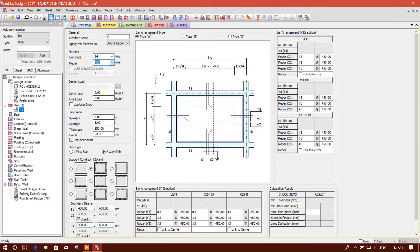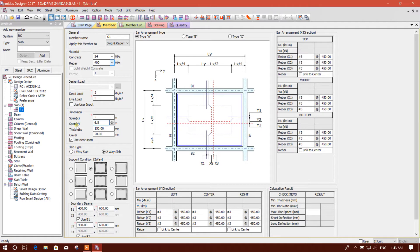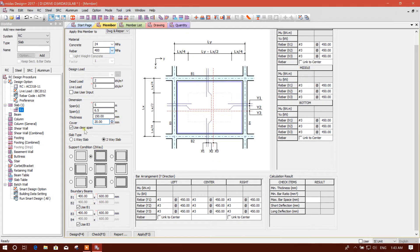You can change material properties from here. Dead load we will consider 2 kilonewton per square meter, live load 3 kilonewton per square meter, span 5 meters and 6.5 meters. Thickness I'm keeping 150 millimeters — we'll check if it is passing or not. Cover 20 millimeters. Use clear span. Okay.